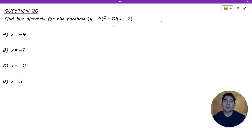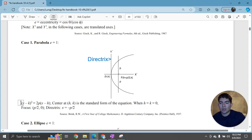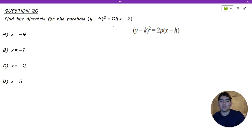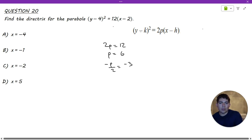In the past problem we put a parabola in standard form. Now we are going to find the directrix of a parabola. The directrix is a straight line — in this case running up and down — and it's located at X equals negative P over 2. Looking at the standard form given for a parabola in the FE reference manual, it tells us what P is. We can see that 2P equals 12, so P equals 6. Therefore, negative P over 2 is just negative 3 in this case.